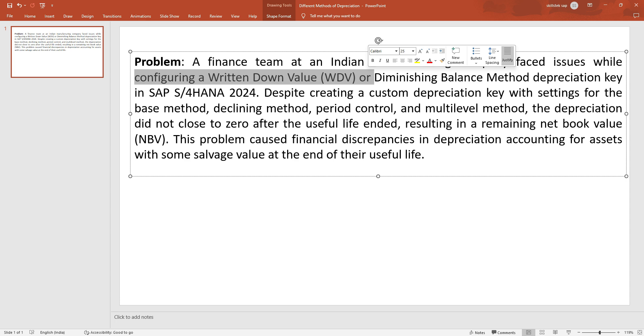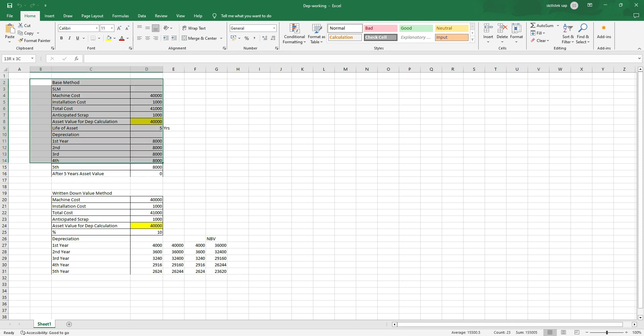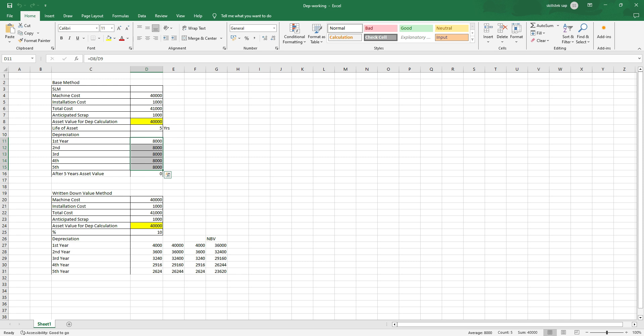The management is wondering: since they are calculating using the WDV method, why is the end value of the asset not zero like in the SLM example? This point you have to understand very carefully. The WDV method applies depreciation on the net book value. In this case the depreciation value for calculation is 40,000 for the first year. With straight line, every year the depreciation amount is fixed. Whereas with the written down value method, depreciation is calculated at a constant rate — for example, 10% — applied every year.